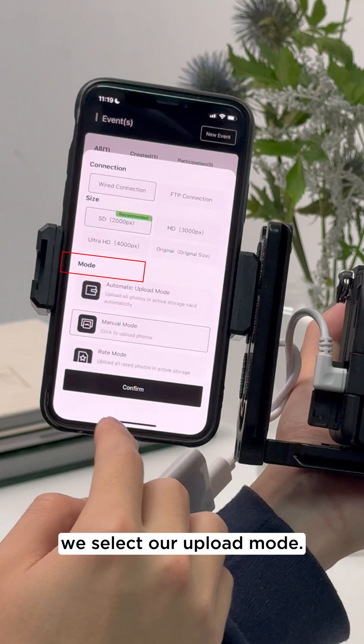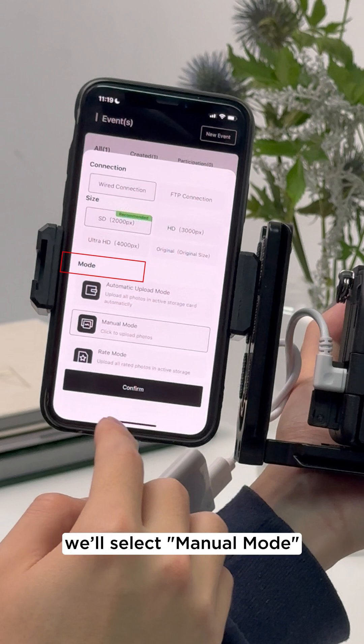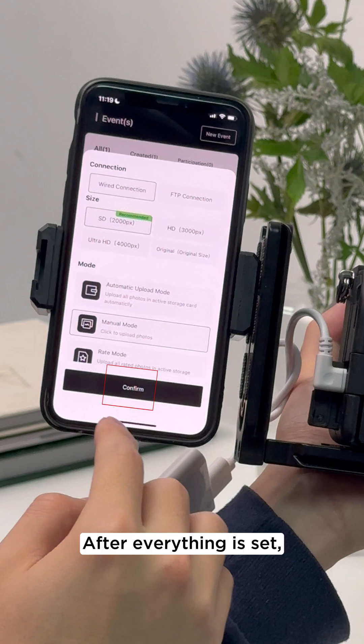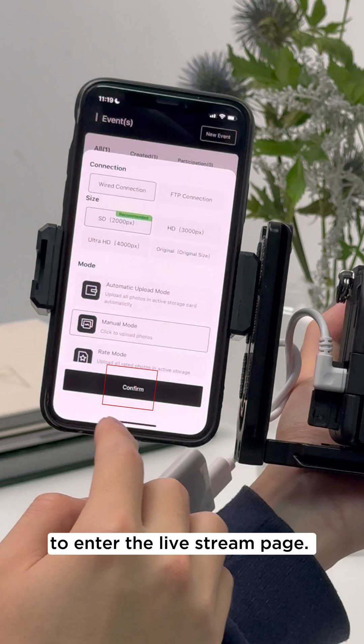Then we select our upload mode. For this example, we'll select manual mode to manually select images to upload to the gallery. After everything is set, tap confirm to enter the live stream page.